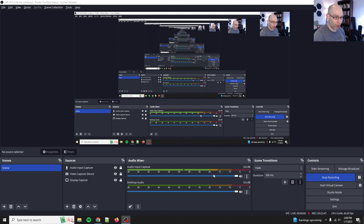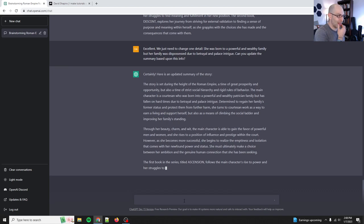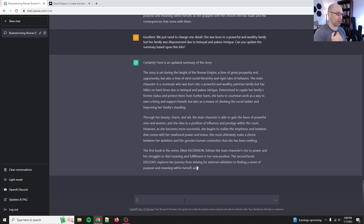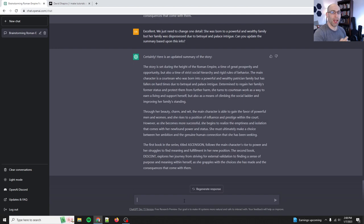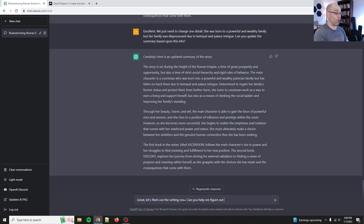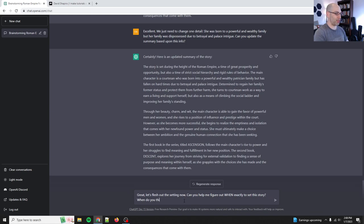I'm going to do a quick time check because, oh wow, 22 minutes in. I want to keep these videos reasonable. So we've got the main through line. We've got a little bit of the setting. So let's try and get a little bit further with the setting and then let's start trying to outline a plot. Great. Let's flesh out the setting now. Can you help me figure out when exactly to set this story? When do you think the Roman empire hit its absolute peak?